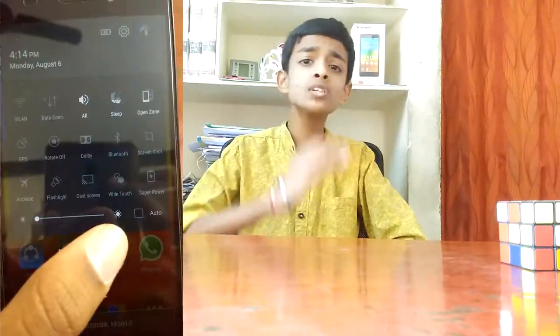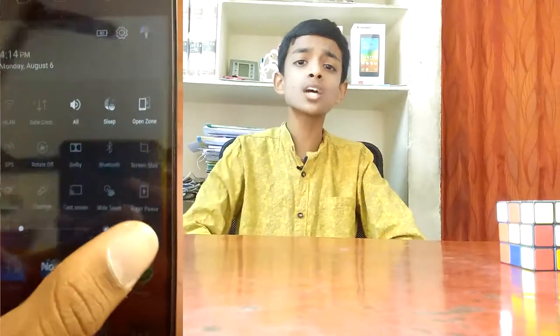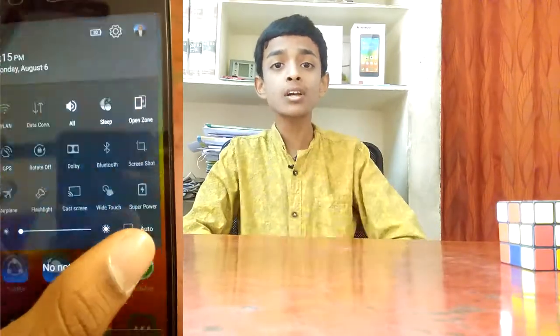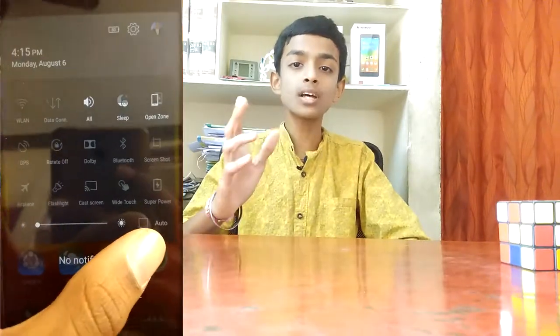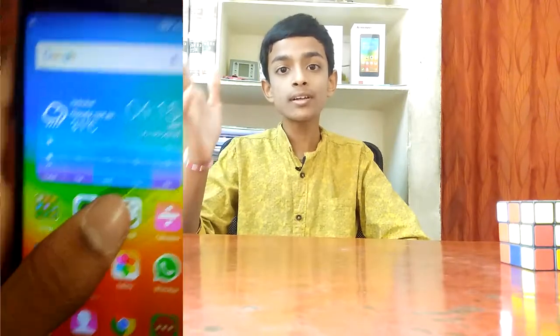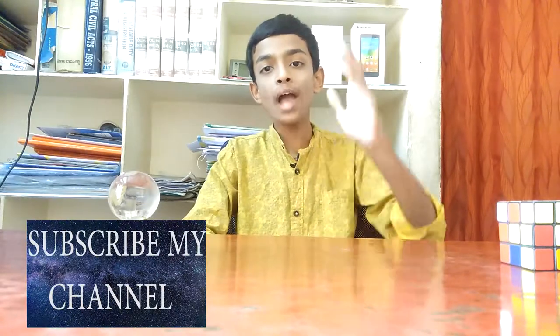The next sensor is the ambient light sensor. Most of you set the brightness to auto brightness — how does this auto brightness work? It works with the ambient light sensor. The ambient light sensor changes the brightness according to the weather, climate, and the lighting of the room. This is the work of the ambient light sensor.